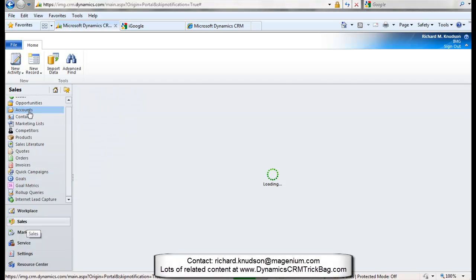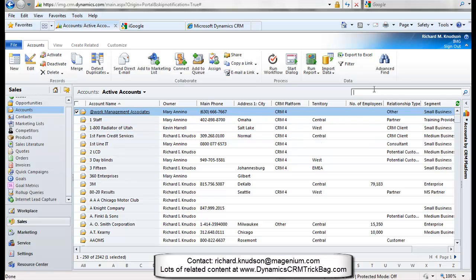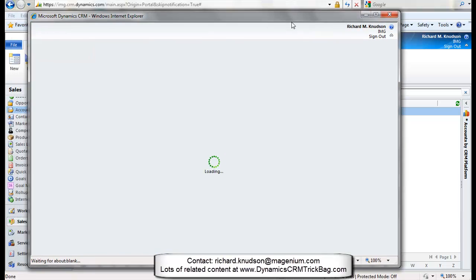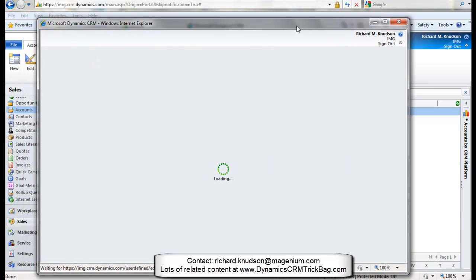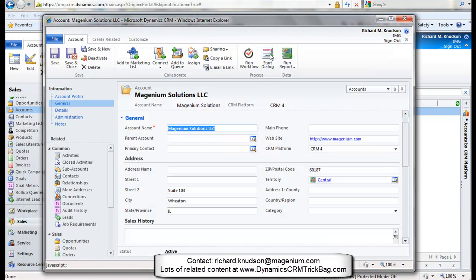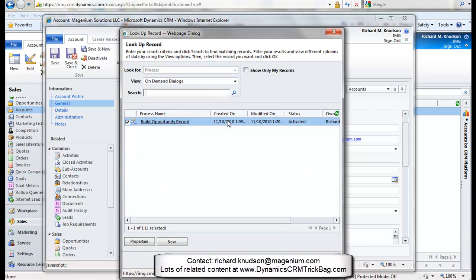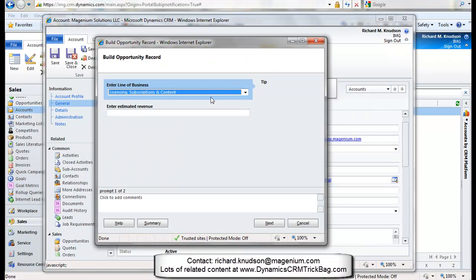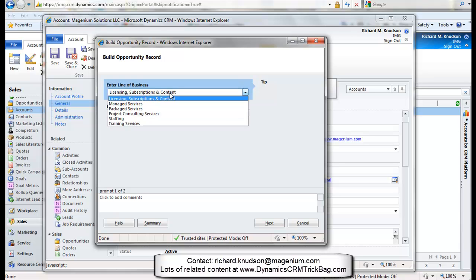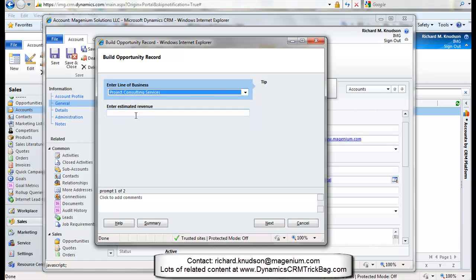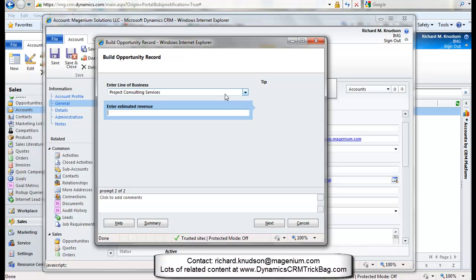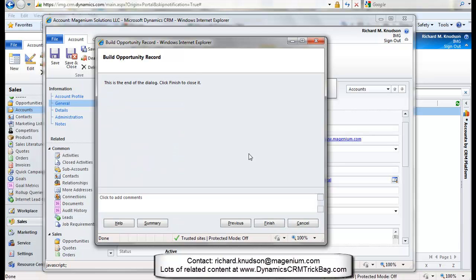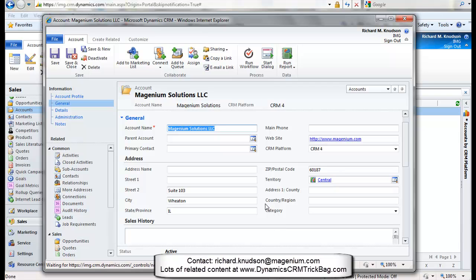Let's navigate to an account. Pick on my company. I'll open it up, although I can run it from the grid. We've got the account form open. Start dialog. We've got this build opportunity record dialog activated. Select it. And here's my prompt and responses. The first one with the results of the query. Suppose this is a project consulting services opportunity. So an executive selects that and maybe a $50,000 opportunity. Enter that. That's all they got to do. Simplifying the build opportunity process. So that even the most form challenged executive can handle that. And what did we just do?